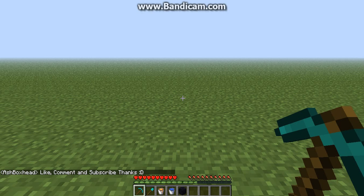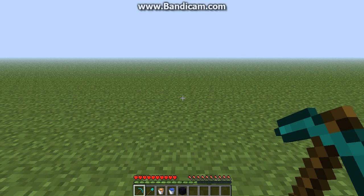Hello guys, Ash here today showing you how to make a simple cobblestone generator from Minecraft 1.3.